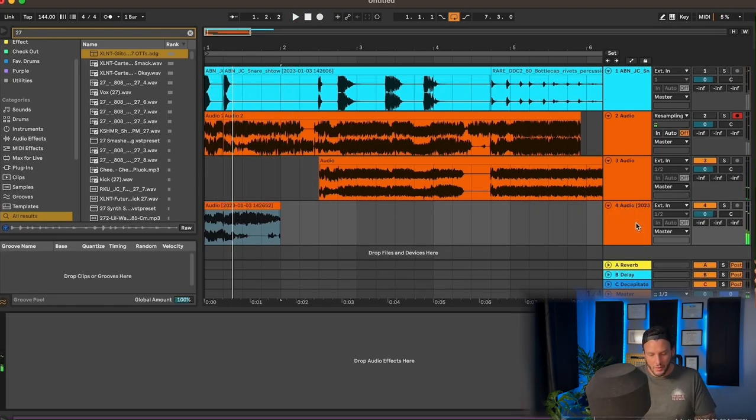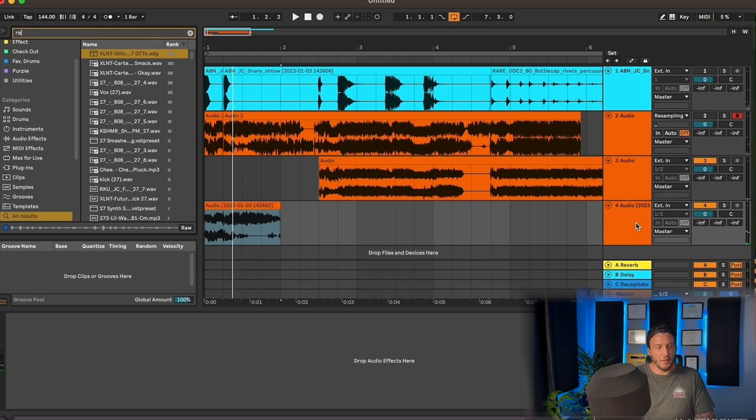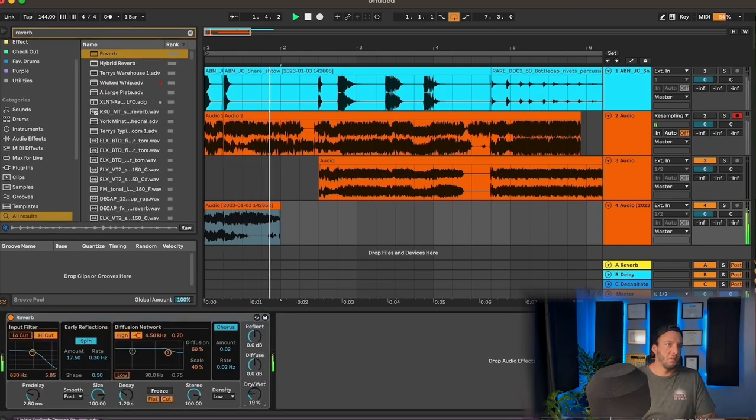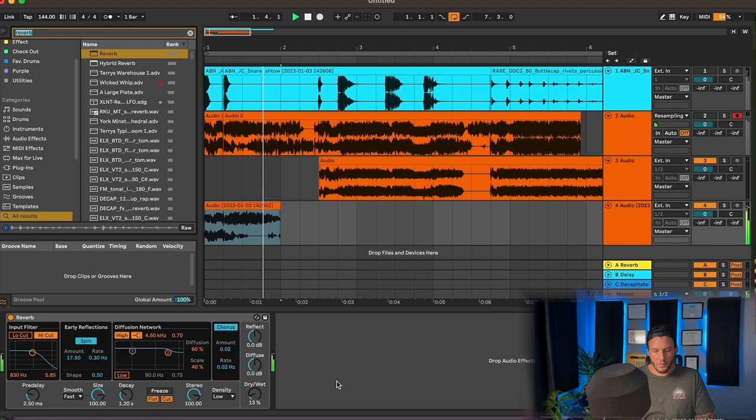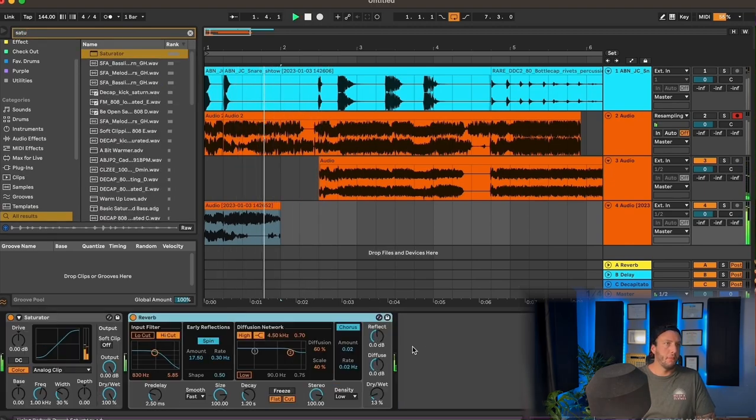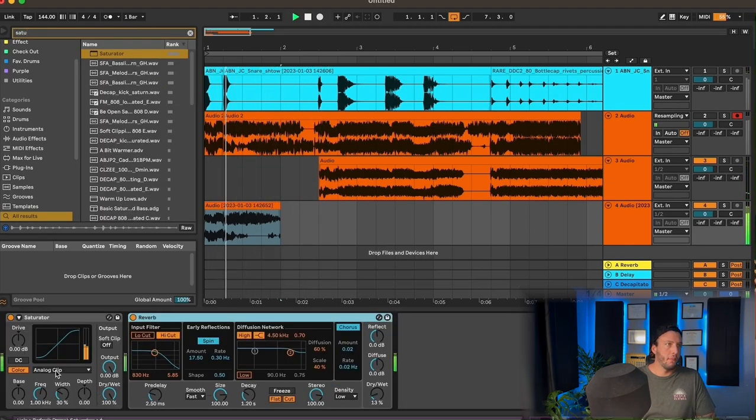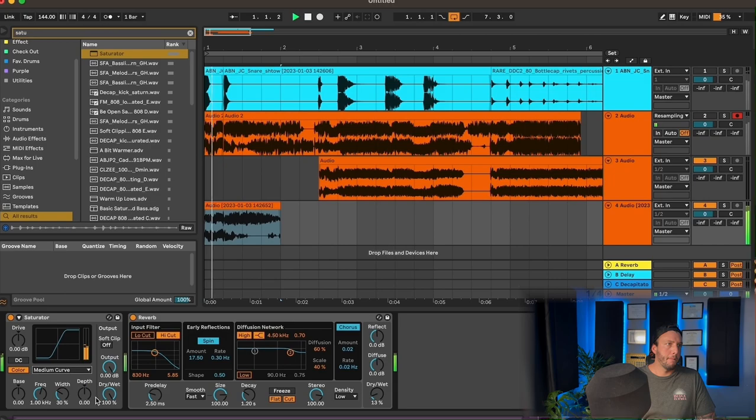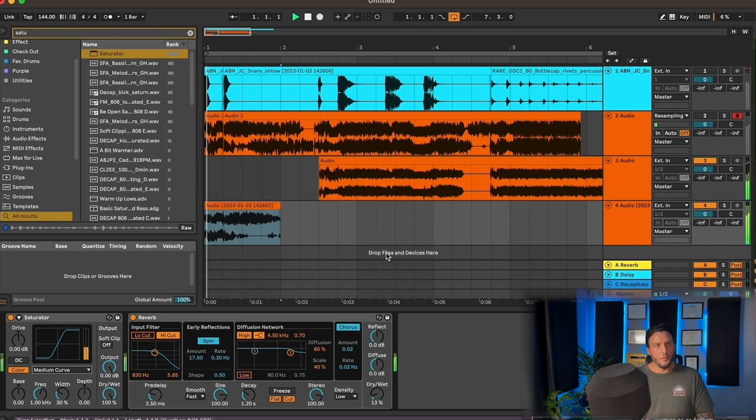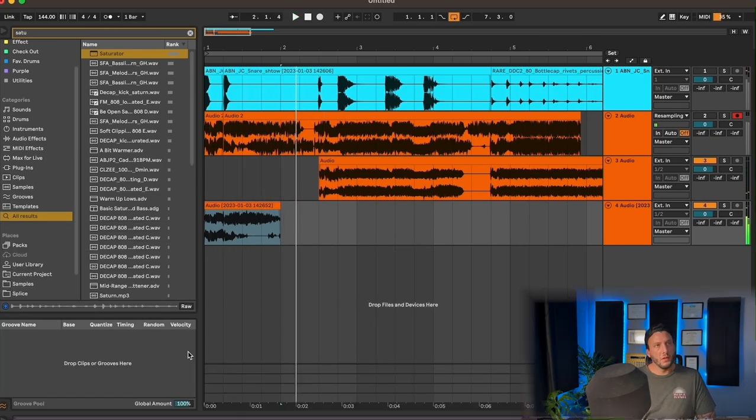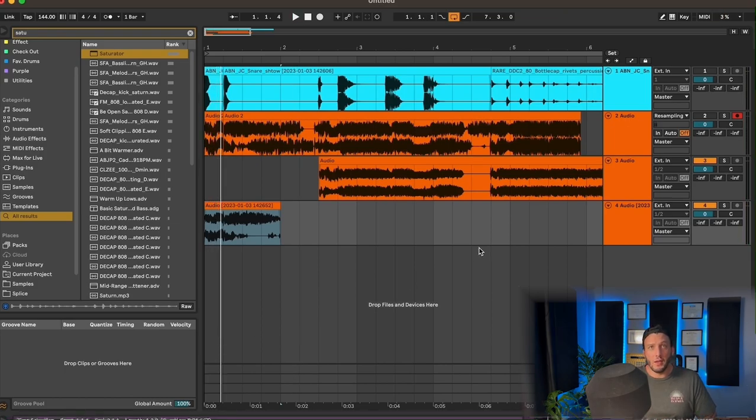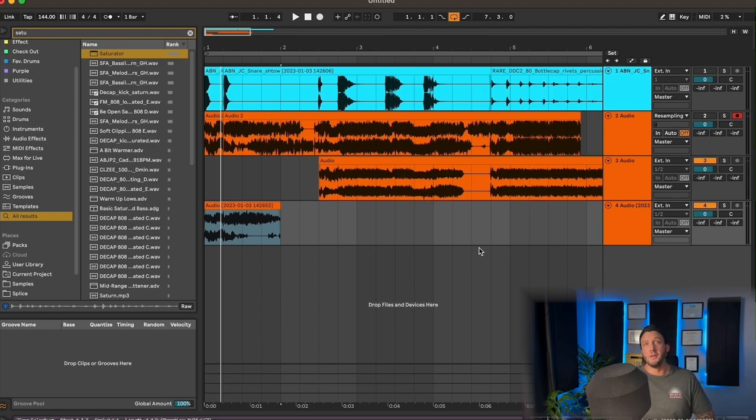Maybe do a little bit of post-processing. So now we're just going to print this, and we have our own unique, super cool, glitchy sound.